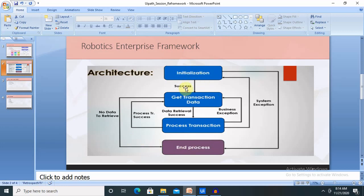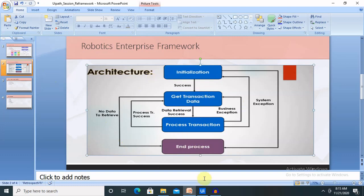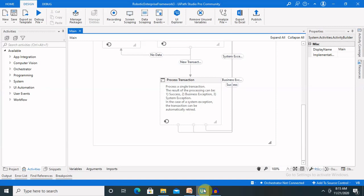Each session always starts with initialization. If it is successful, it jumps to get transaction data. If get transaction data is successful, it moves to process transaction. If process transaction fails, it returns to get transaction data and repeats the process. When there is no data available, it directly jumps to end process. This covers the overall step flow.